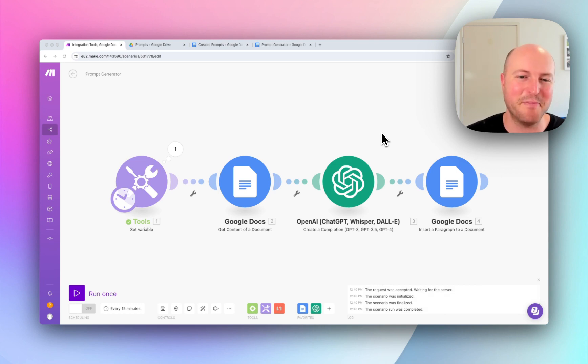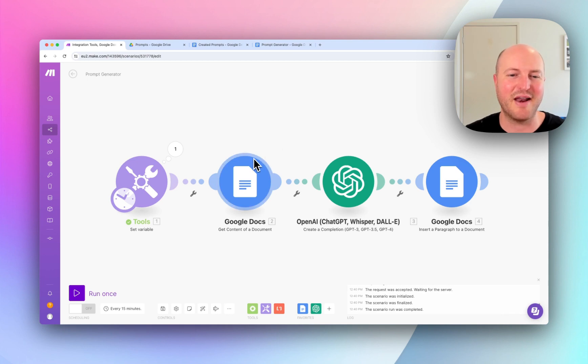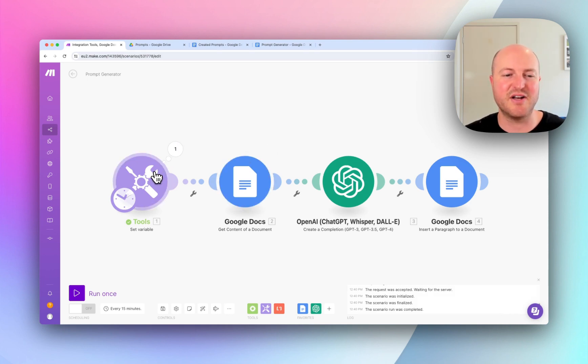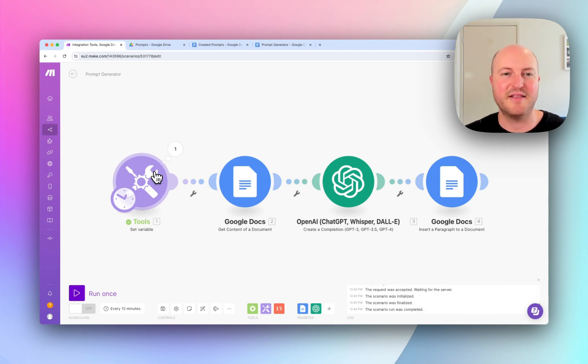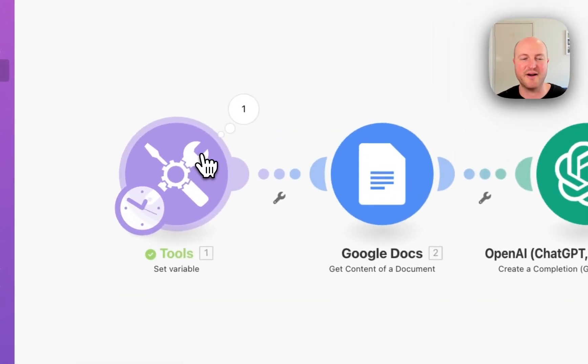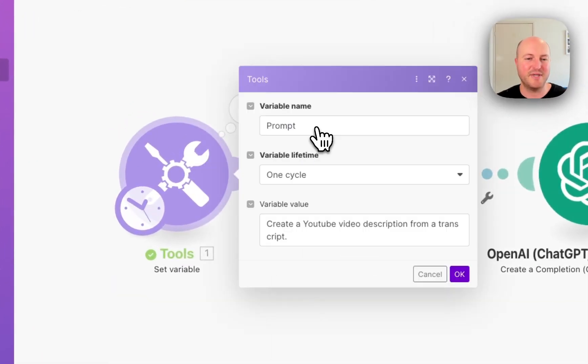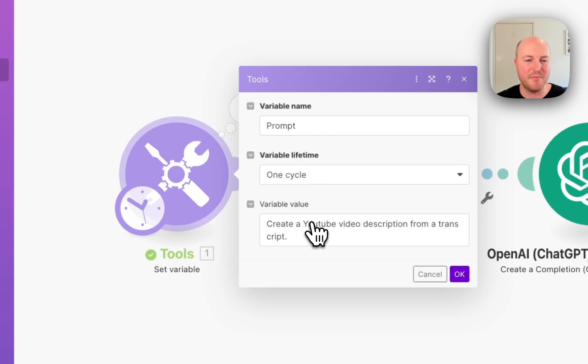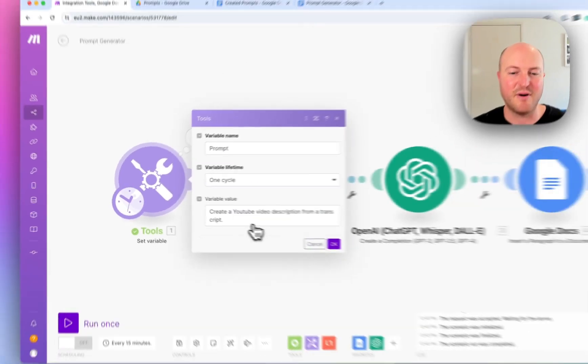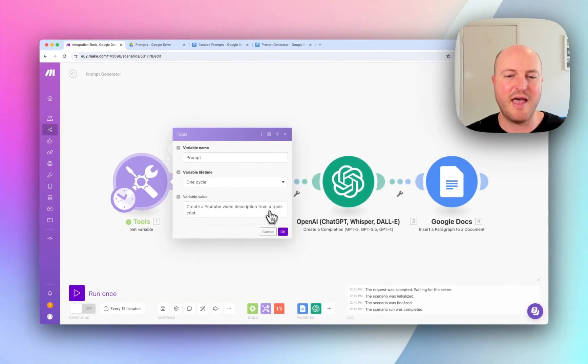So let's jump in and actually have a look at how it operates. What we have actually triggering the scenario is just a variable. And this is a nice, easy way to test automations without necessarily having to set up a full scenario and a trigger. We just have a variable name as prompt and the variable value is create a YouTube video description from a transcript.